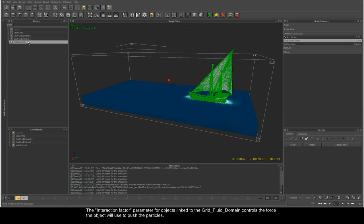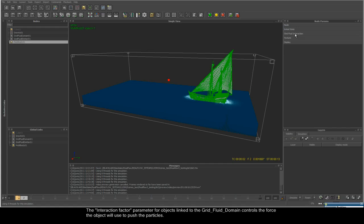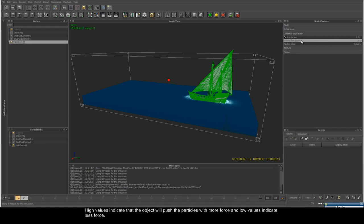The interaction factor parameter for objects linked to the grid fluid domain controls the force the object will use to push the particles. High values indicate that the object will push the particles with more force, and lower values indicate less force.